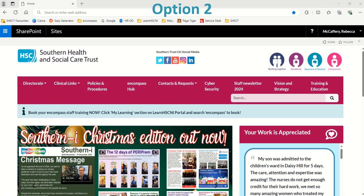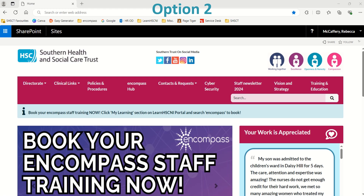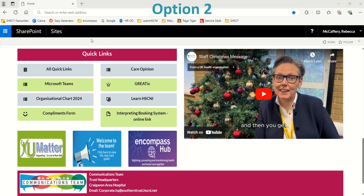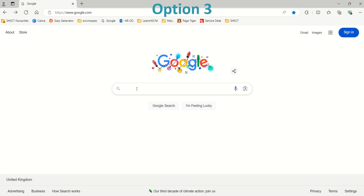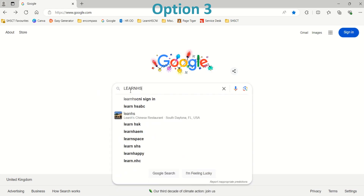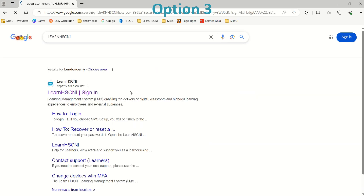Option two: if you're logged on to a Southern Trust computer, you can also access Learn HSC&I via the Southern Trust SharePoint page — scroll down to Quick Links and select Learn HSC&I. Option three: if you're not logged on to a Southern Trust computer, you can type Learn HSC&I into Google and launch it from your search results.